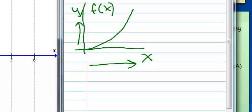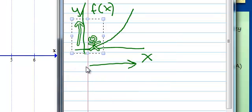I like to think of increasing and decreasing functions as a roller coaster. If I'm on a roller coaster and I'm moving in the positive direction for x, I am increasing in the positive direction for y. So I think of that as an increasing function.